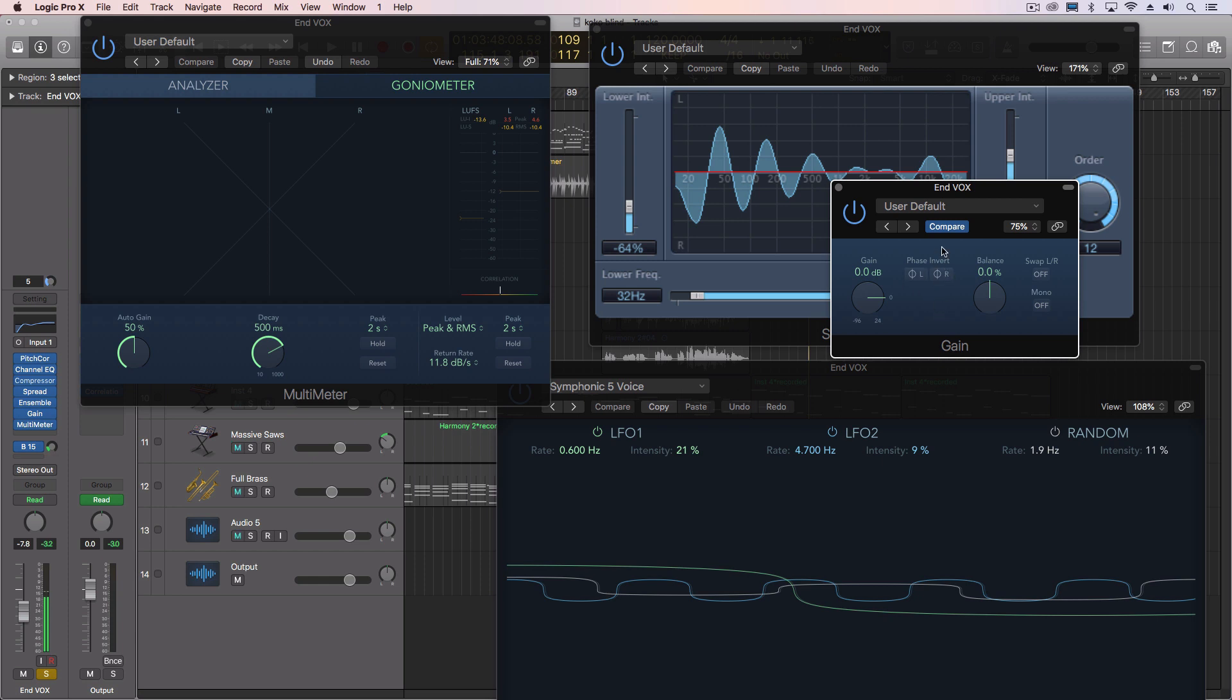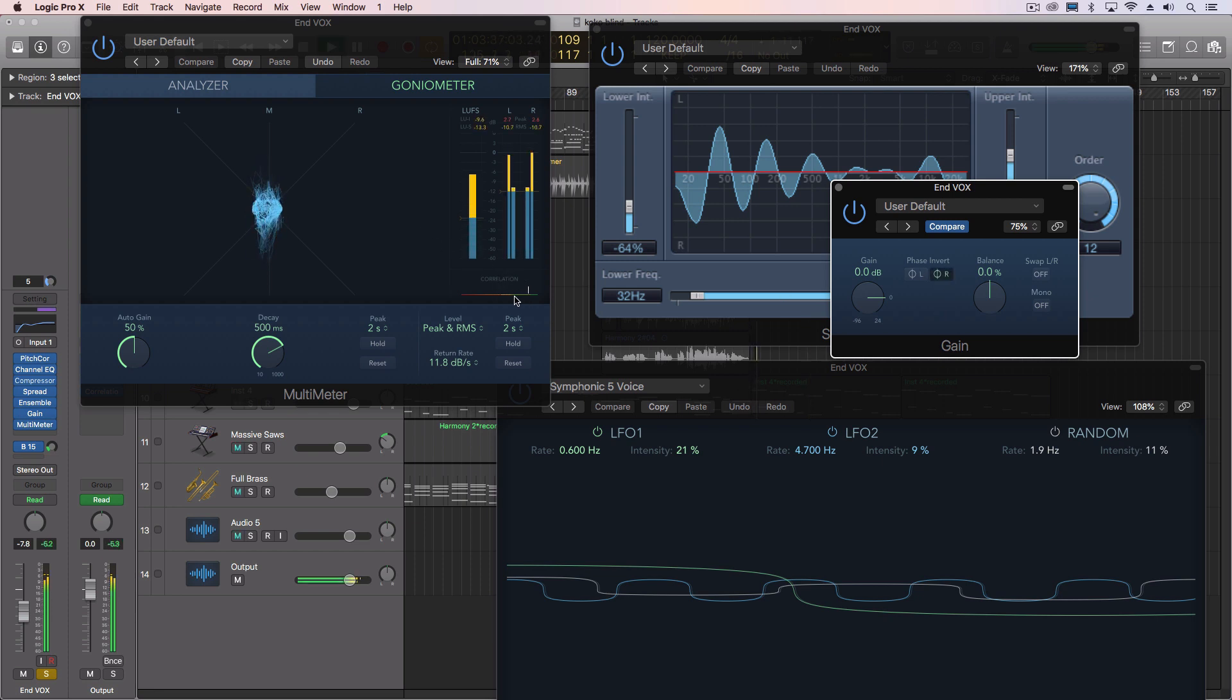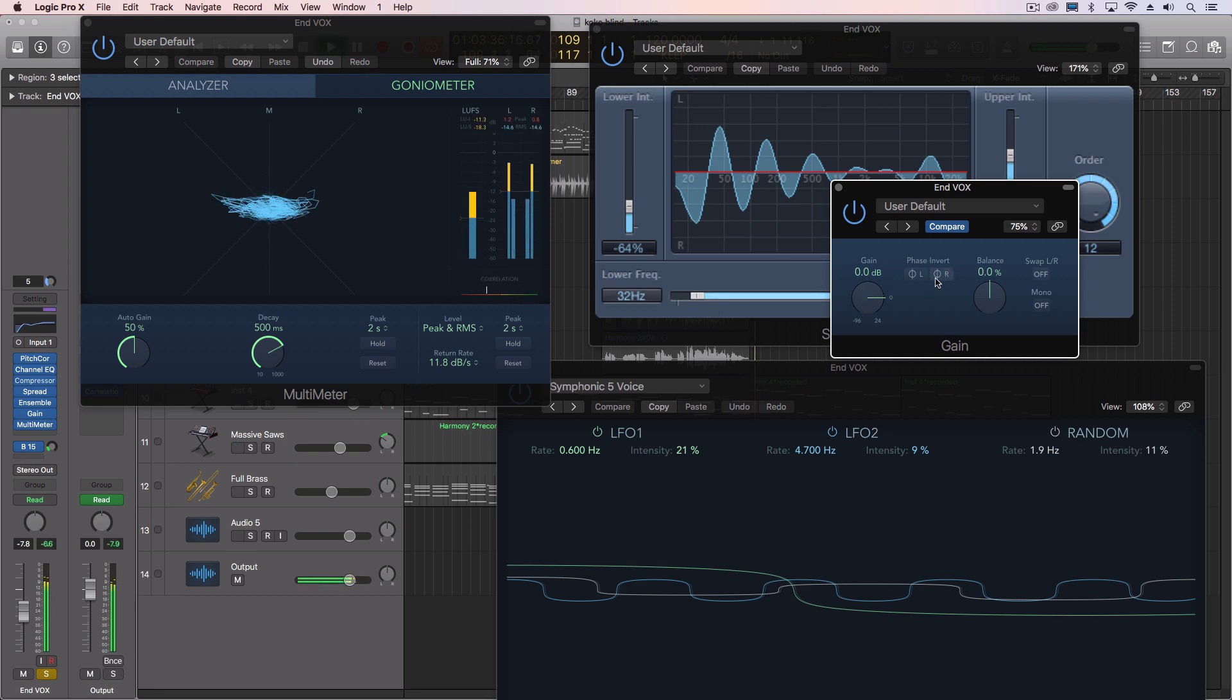But the nice thing with the gain plugin then is that I can actually invert the phase on either the left or right channel. So I'm going to invert it on the right. So now we're on the plus side of this. But for the most part, it sounds exactly the same. This isn't affecting the sound, especially in a stereo image with headphones.